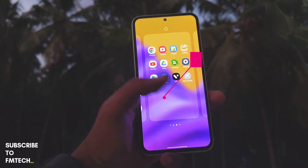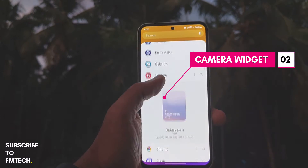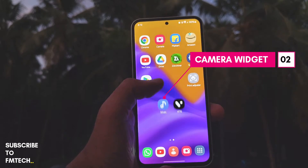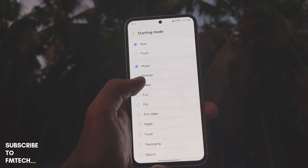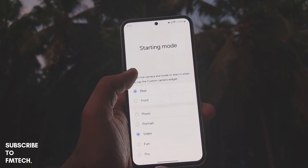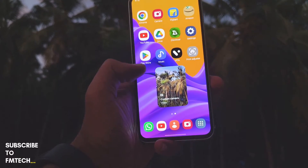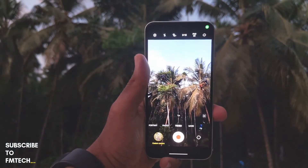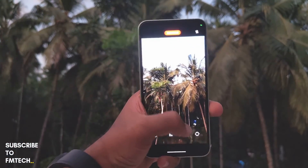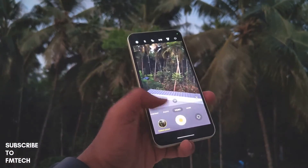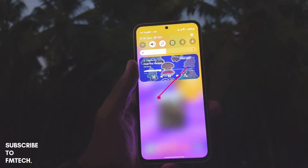The second new feature is the new camera widget, from which you can launch any camera mode with a single tap. You can select the thumbnail for the widget as well as any feature such as opening the rear or front camera for shooting videos, night videos, panorama, or any other option. For example, selecting video mode lets you open it directly by tapping the widget once, instead of going into the camera app.